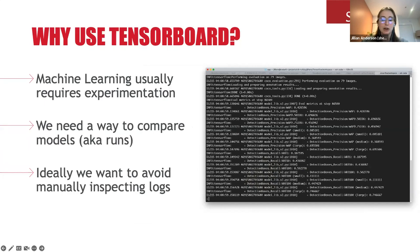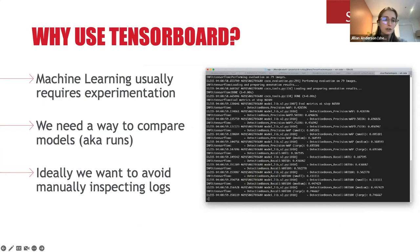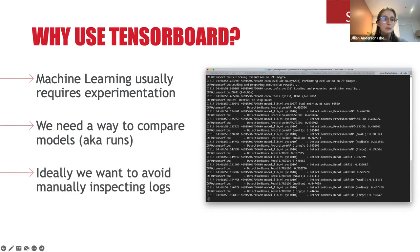This makes it a lot easier to monitor, and is particularly true for folks who are still hesitant to use the command line. If you're running a project where one person is comfortable running training on Cedar or Graham, but other collaborators want insight into how the models are doing without logging onto a Compute Canada node and looking at log files, TensorBoard allows them to connect through a much more user-friendly interface.